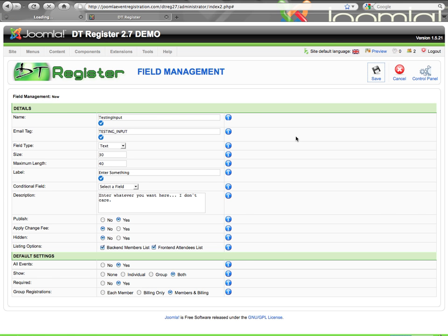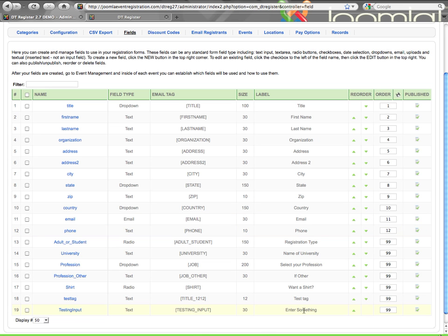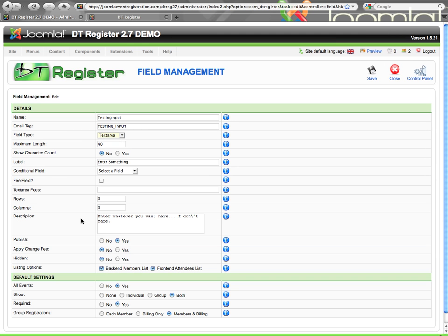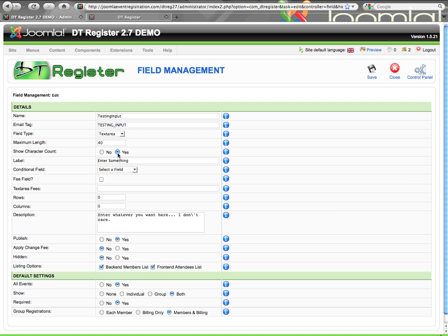We can save that and now you'll see the new input field we just created. We can order it however we want among the other fields. Going back into this field, if I change it to a text area, the field options change. Now I have a 'show character count' yes or no option. Below your text area box, DT Register can count how many characters are being typed, like you see on many registration forms. This is useful because you can calculate a fee based on how many characters somebody types into your form, and if you're going to do that, it would be helpful to show them the character count.